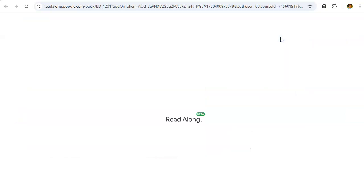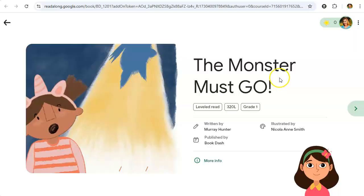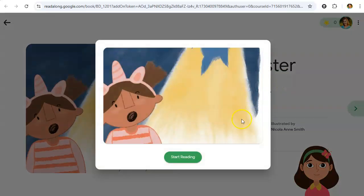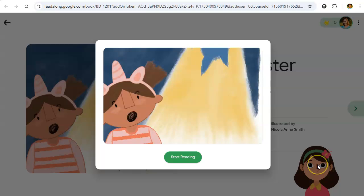You can also try the student view before you assign it to your students. If we click 'Try Student View,' this is what it's going to look like to your students. We'll click Start Reading. Down here is Maya — she is the helper. As students go through and read the book, if they are struggling with a word she might prompt them and help guide them through the story.